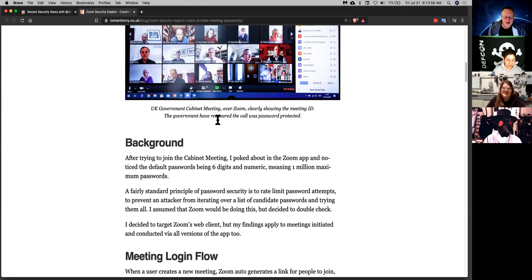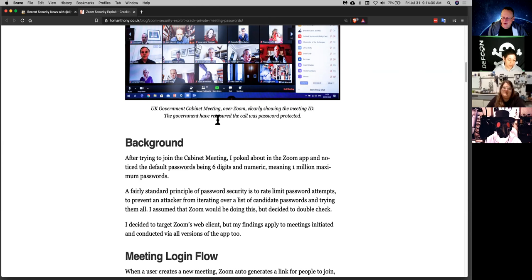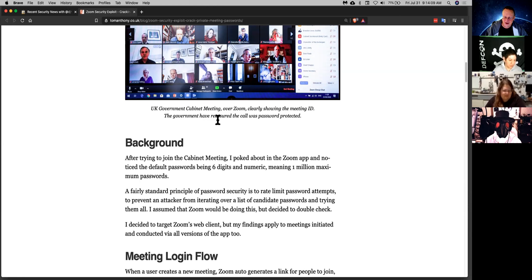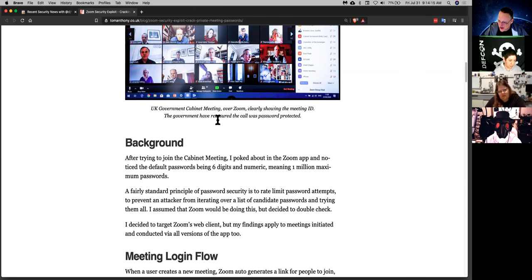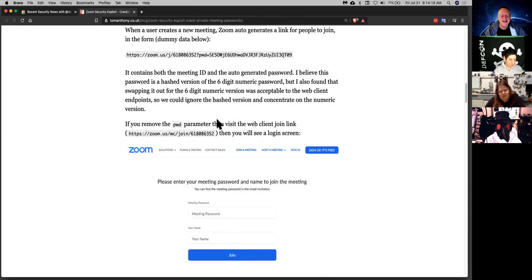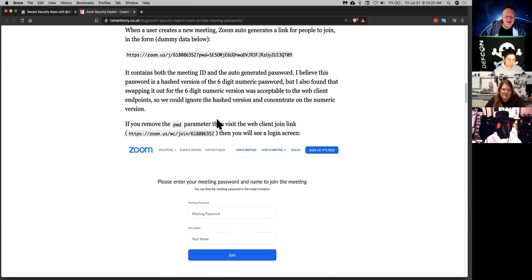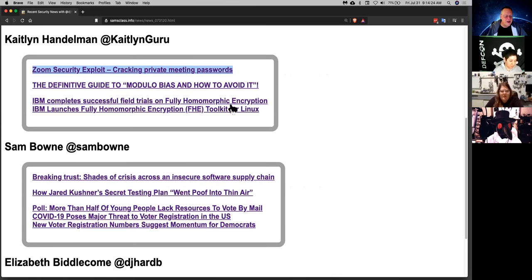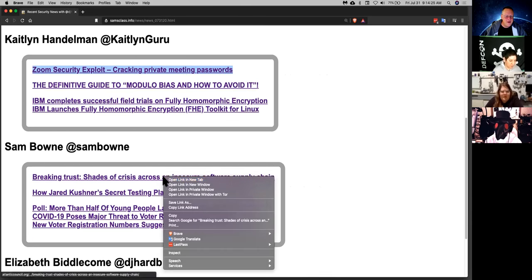There was a bug in Zoom where you can essentially brute force your way into Zoom meetings because there was a problem with the way that the CSRF tokens were working. And so you can just crack into any one set meeting you want to. That's a perfect story to share for our double weekly Zoom meetings.